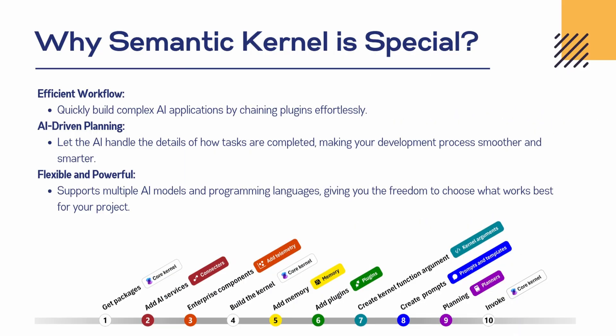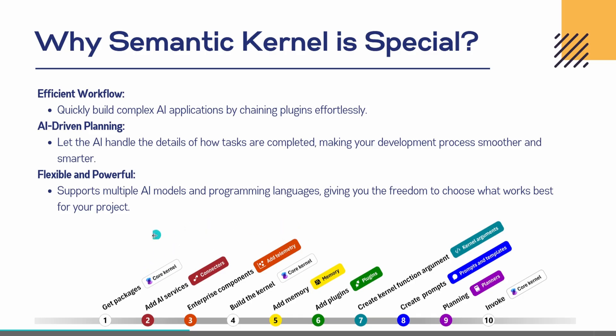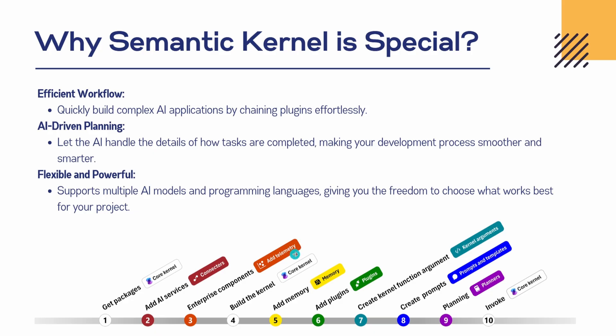So why is Semantic Kernel special? This is really nice to know - why do we need to use Semantic Kernel? The first thing is it's available for us in C#, and they've built it in such a way that any beginner can just start and build very powerful AI applications. Here they have given these 10 things which are applicable for C#: we need to get the package, we need to add the AI services - you can add your LLM here basically in these steps. Then this is for enterprise components, they also have integration with Aspire.